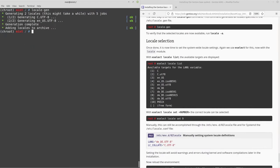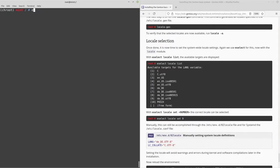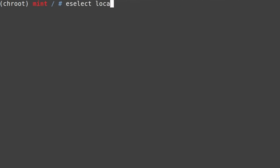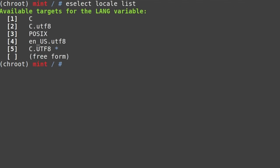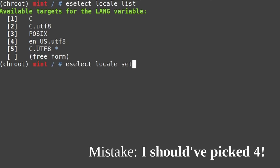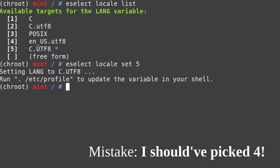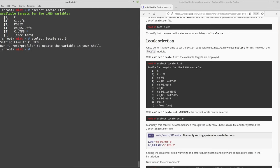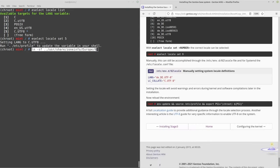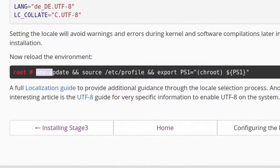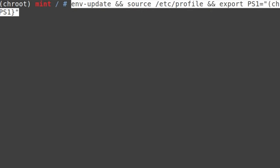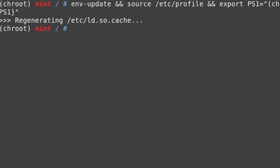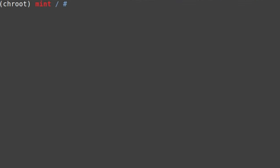For locale selection we use eselect again: run eselect locale list, pick the appropriate number — in this case locale 5 — then eselect locale set 5. After that, run the environment update command as shown in the guide. We've now changed our locale.